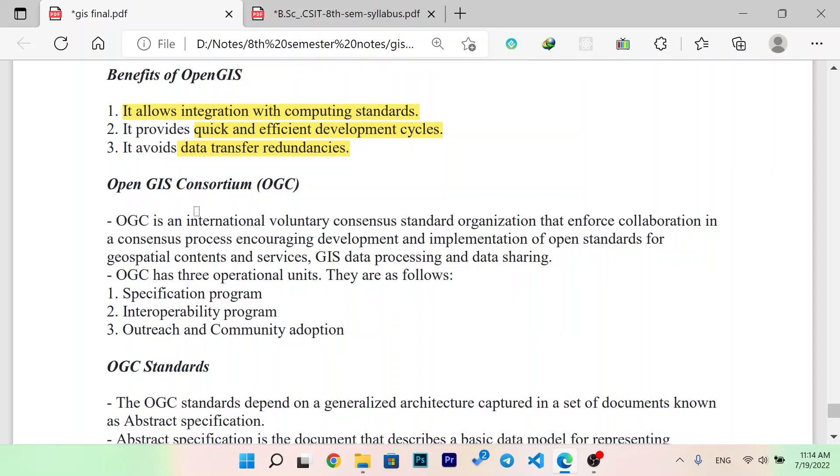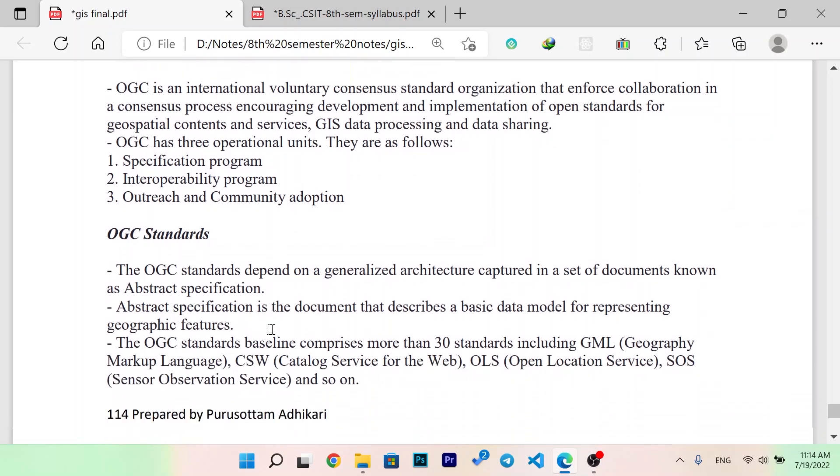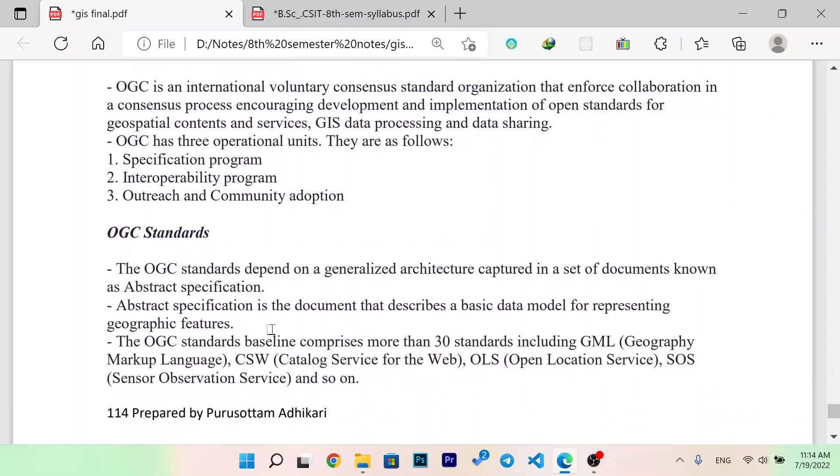OGC is an international voluntary consensus standard organization that enforces collaboration in a process to encourage development and implementation of open standards for geospatial contents and services, GIS data processing, and data sharing. OGC has three operational units: specification program, interoperability program, and outreach and community adoption.